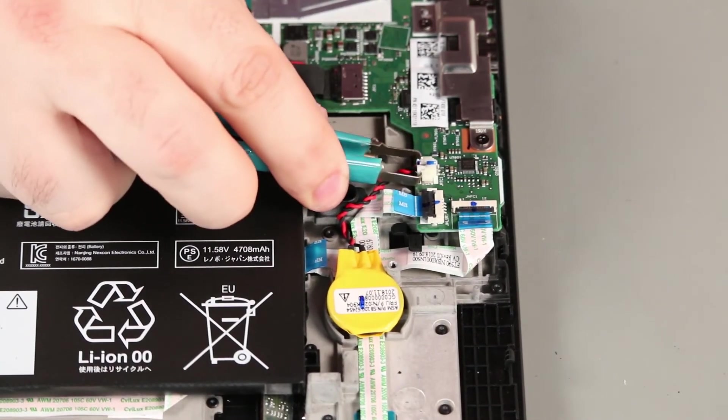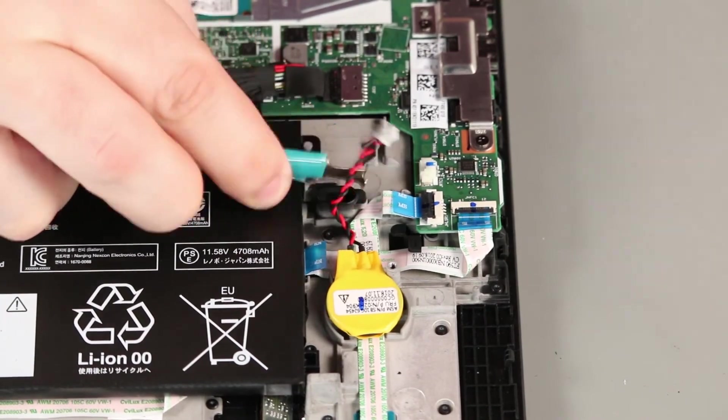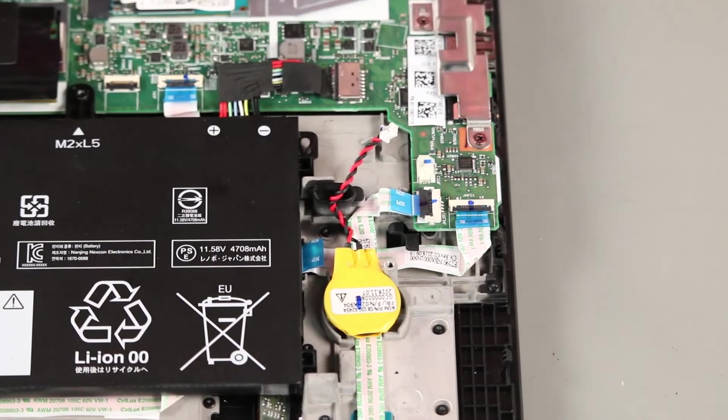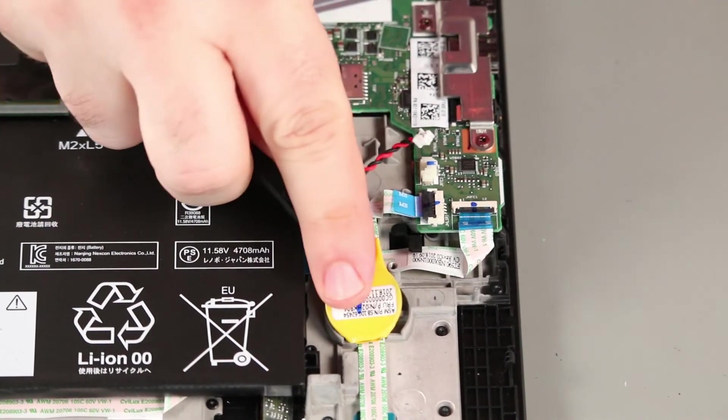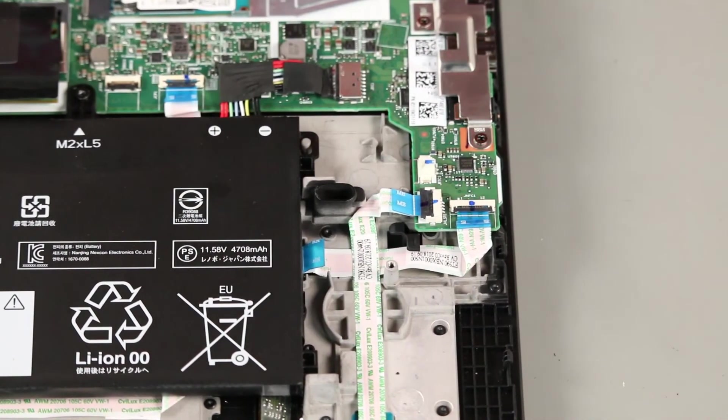Disconnect the cable from the system board. Lift the battery from the adhesive backing and remove it.